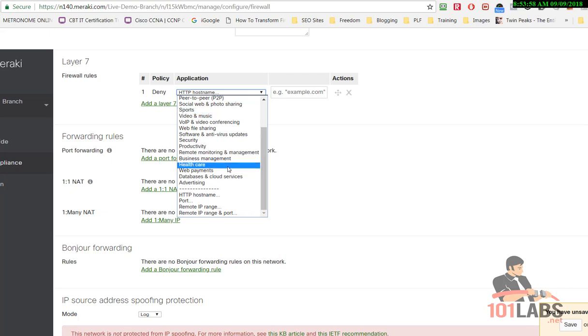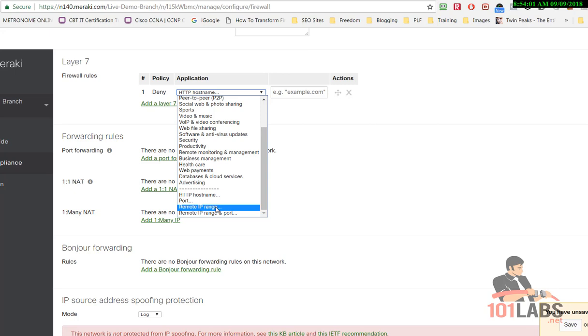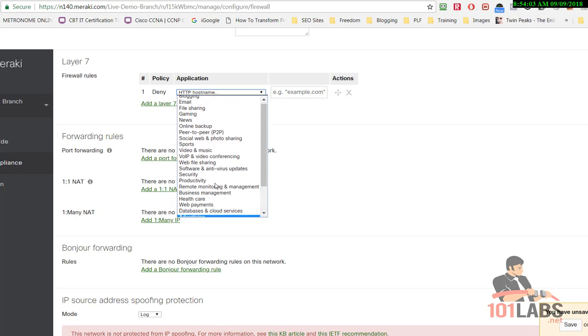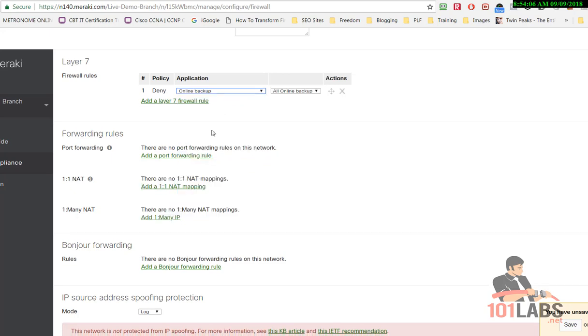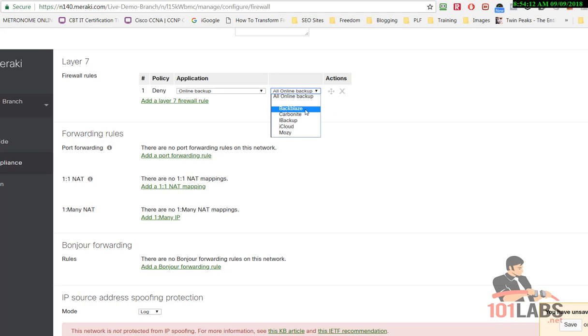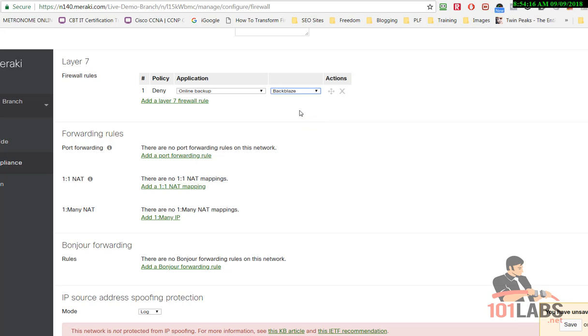But we'll find something that's going to work for us. We'll go to online backups and what we'll do is stop any backups to Backblaze, which is an online service I use.